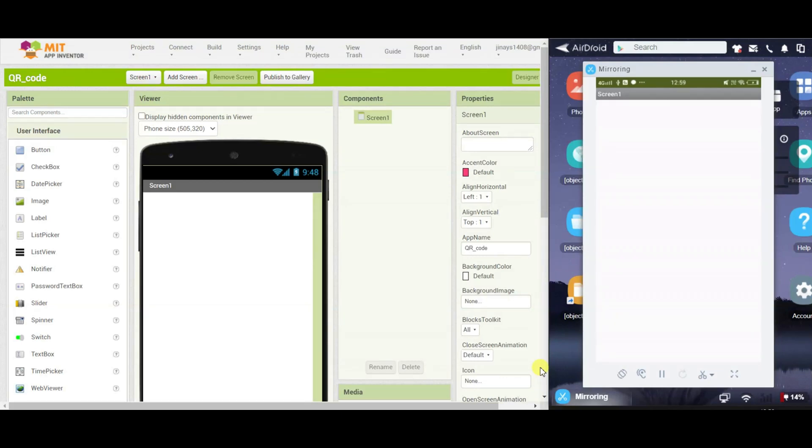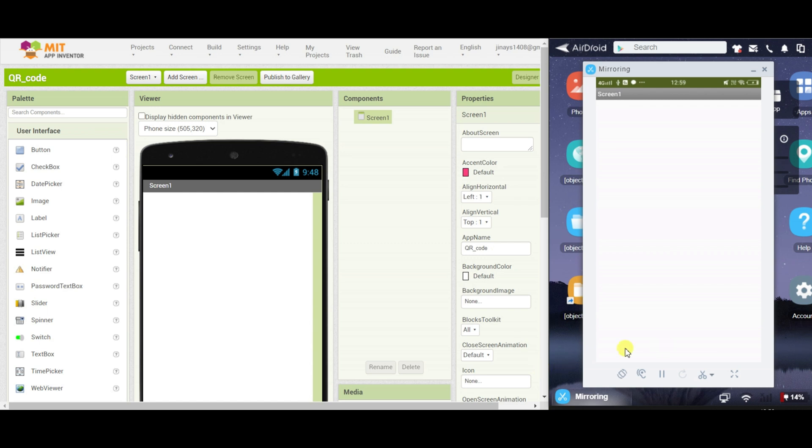Hello everyone, welcome back to my channel. In today's video, I am going to show you how to create a text to QR code converter app in which you can enter your text and the app will convert that text into a QR code. So, let's see how to make that app.